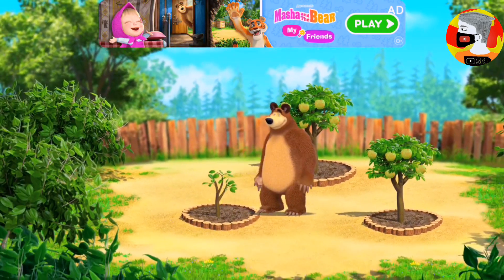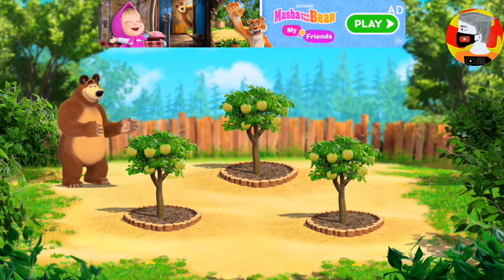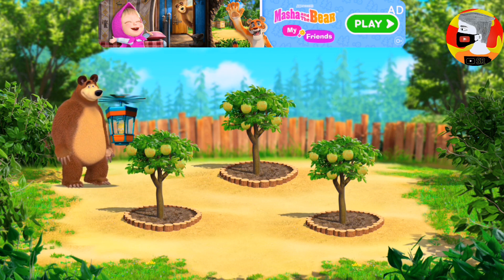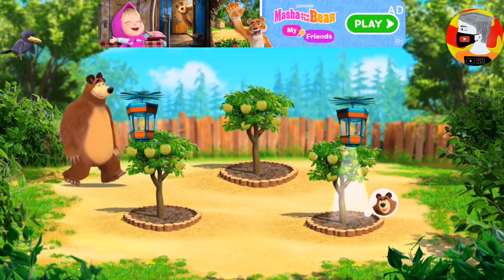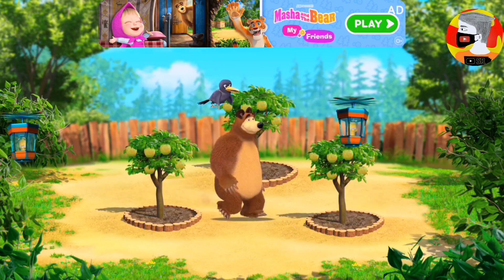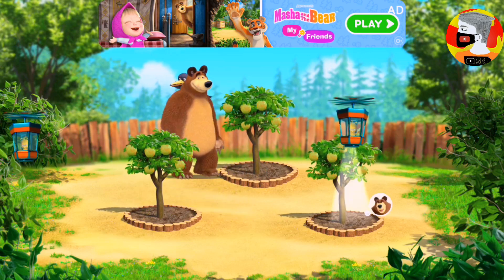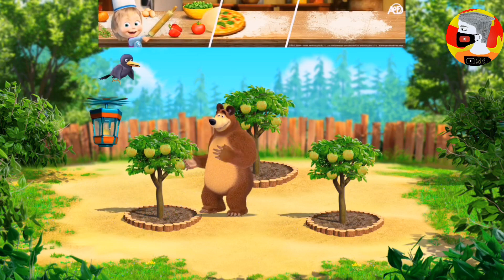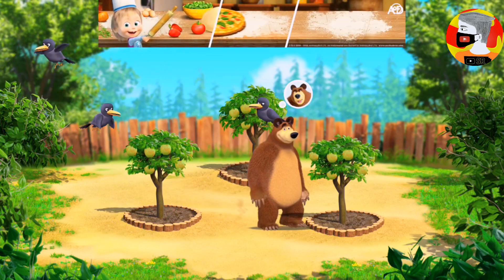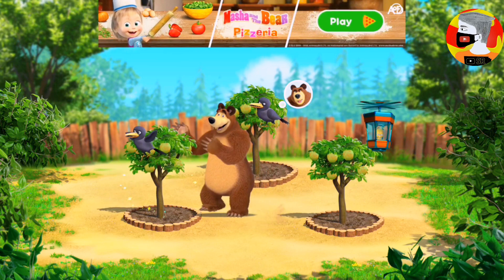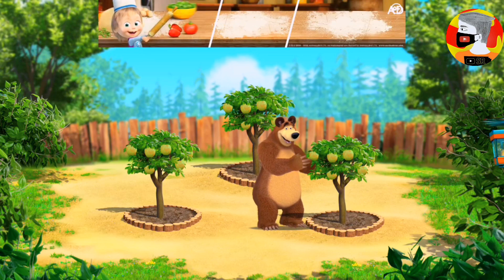Wow! How our trees have grown! Our crops are being stolen! Protect them! Well done! You saved the whole crop!